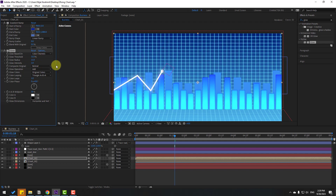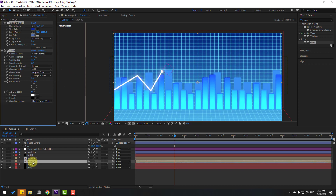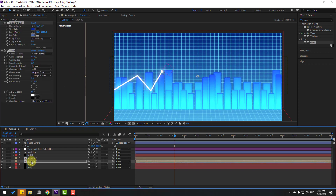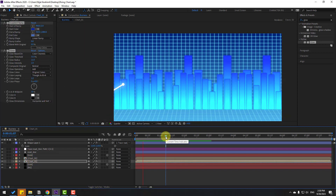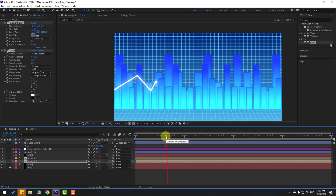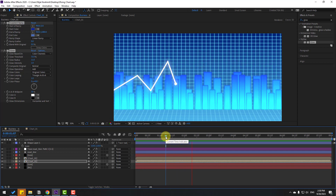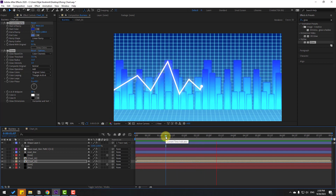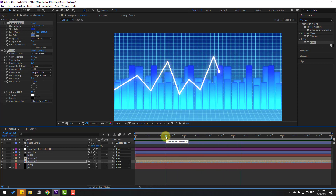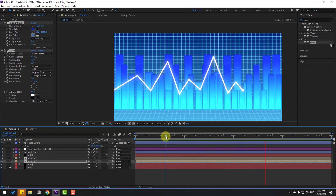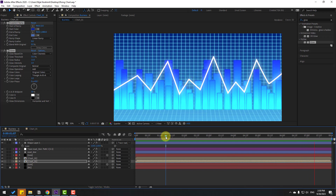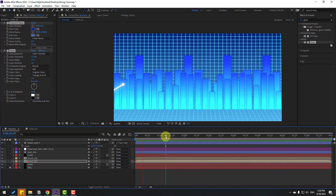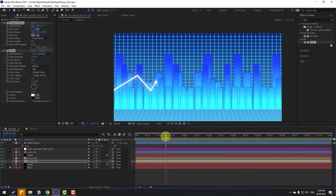Go to glow and adjust some settings. Select both the glow and gradient ramp effects, Ctrl+C, select the other compensation, and Ctrl+V to paste. That looks nice and very good.